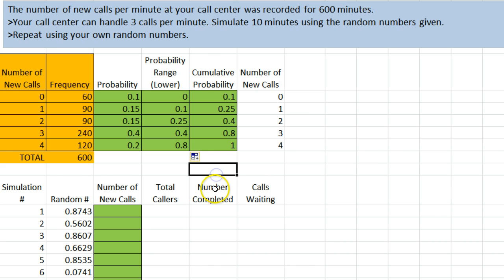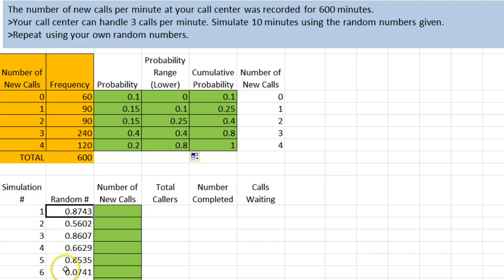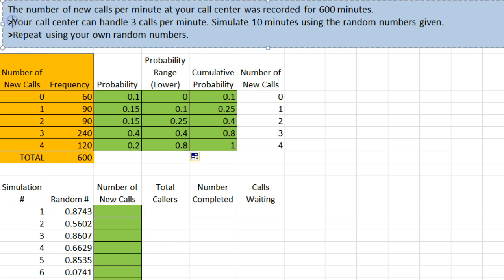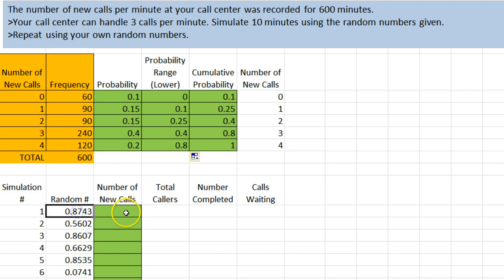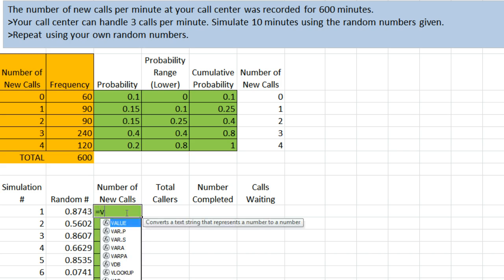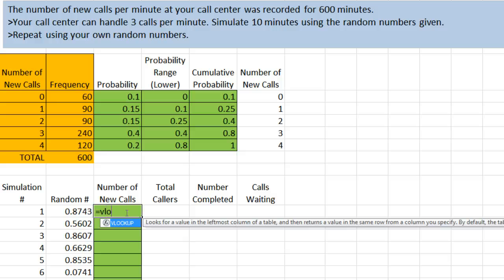Instead of using the random function immediately, I've put some random numbers here, and the first thing it is saying here is your call center can handle 3 calls per minute. Simulate 10 minutes using the random numbers given. This is where the VLOOKUP function comes in. Our number of new calls, we are going to look something up. VLOOKUP, open parentheses.